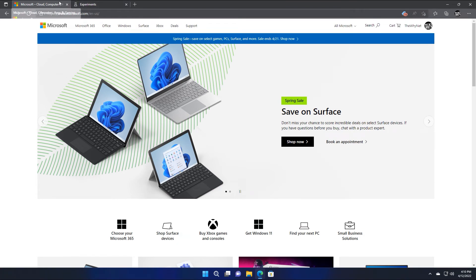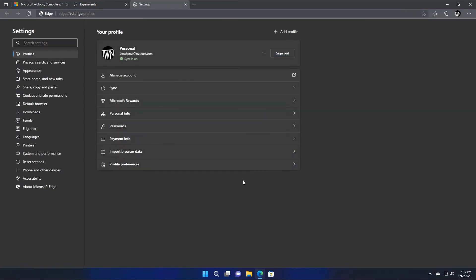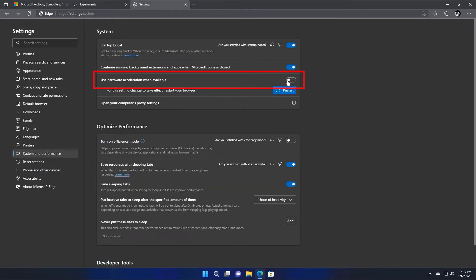To resolve this, open the settings, click system and performance, disable this option, and restart the browser.